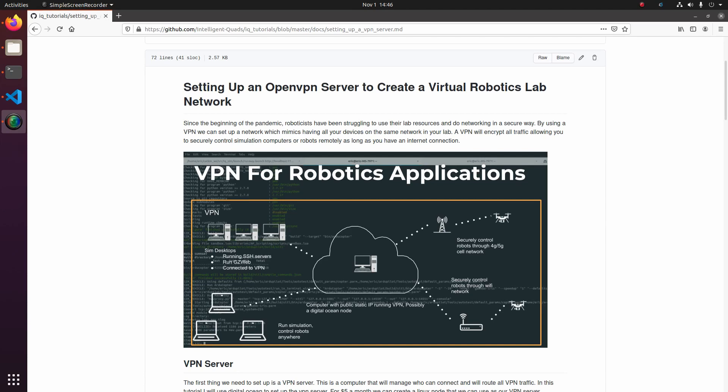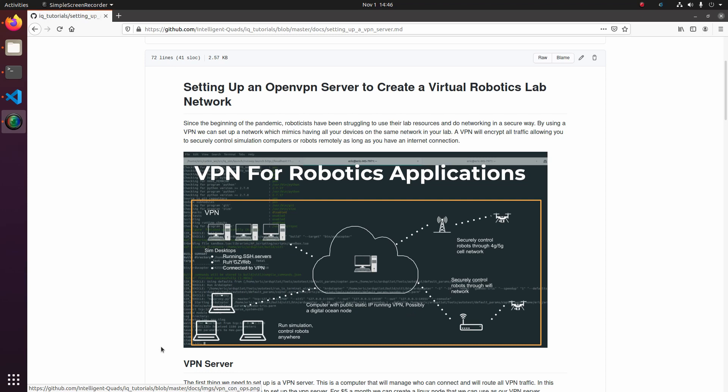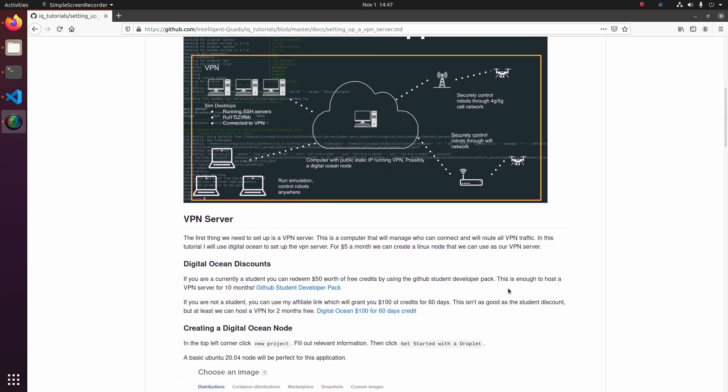In order to create our virtual private network, we're going to need to set up a virtual private network server. Basically what this guy is going to do is take all the traffic coming in from either our drones or simulation computers or development computers, and he's going to be encrypting them and routing the traffic to wherever it needs to go. In order to set up a virtual private network server, we're going to need a host that has a static IP. I'm going to be using DigitalOcean, which will allow me to spin up a Linux node for $5 a month to host my virtual private network server.